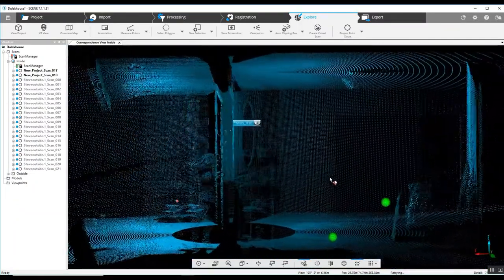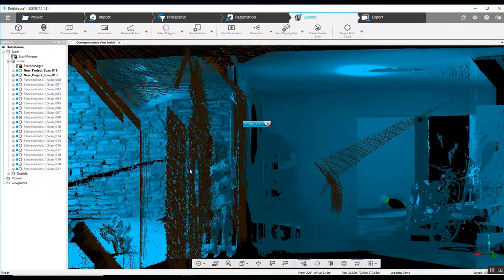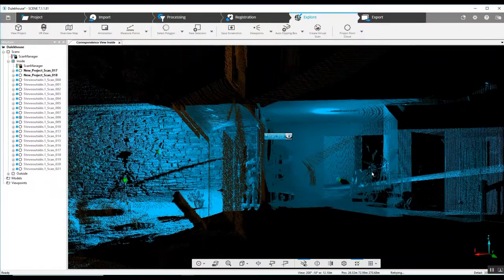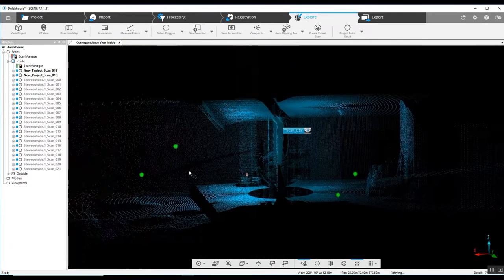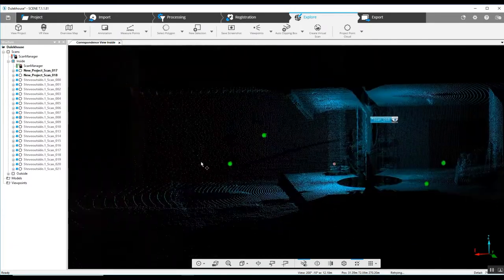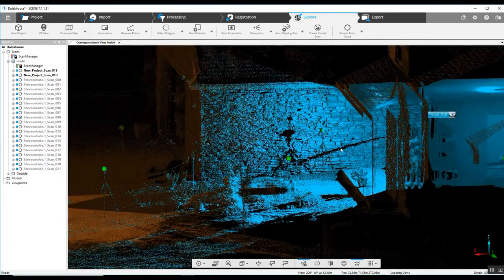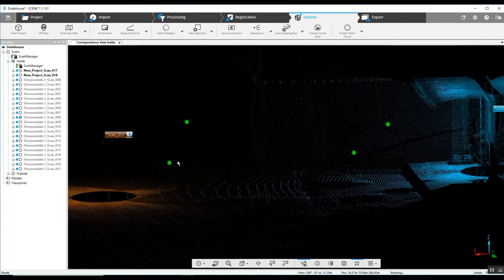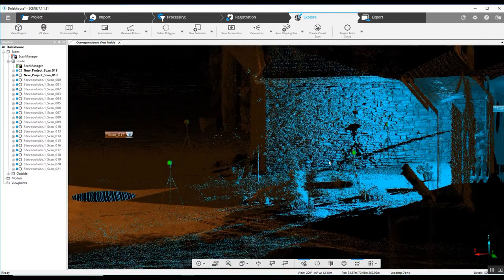What that does is it allows the scanner to see what is inside and what is outside. And in this case, outside included four targets and our outside scan position here.